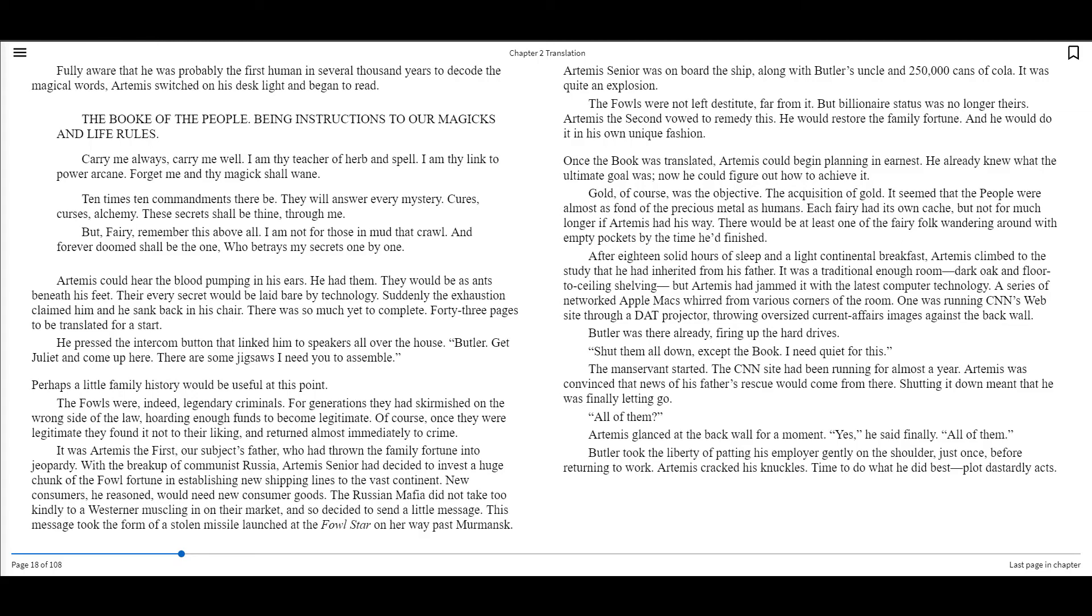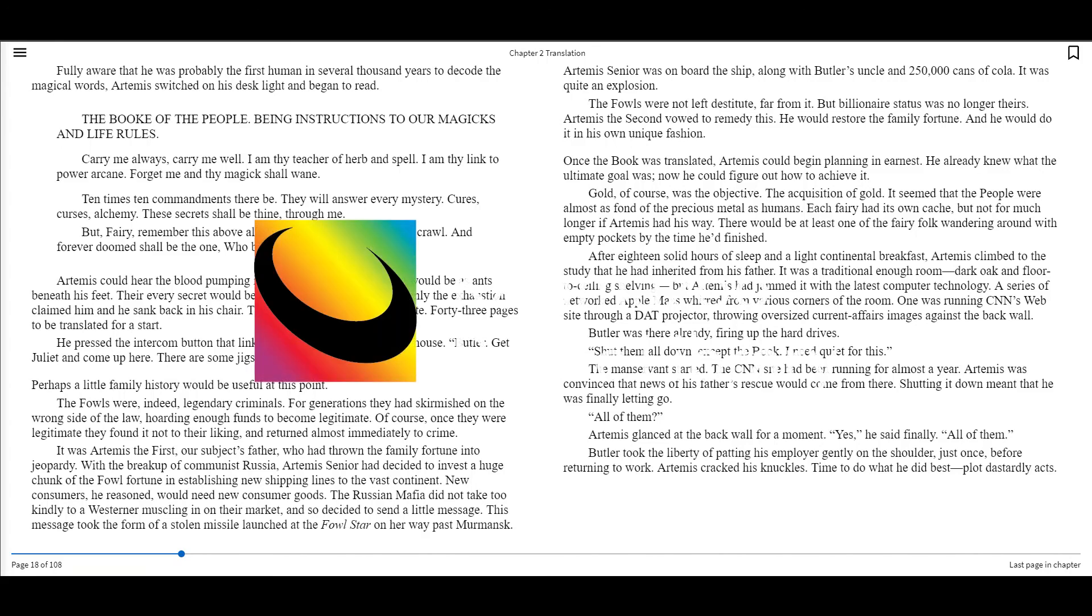The man's servants started. The CNN site had been running for almost a year. Artemis was convinced that news of his father's rescue would come from there. Shutting it down meant that he was finally letting go. All of them? Artemis glanced at the back wall for a moment. Yes, he said finally. All of them. Butler took the liberty of patting his employer gently on the shoulder, just once, before returning to work. Artemis cracked his knuckles. Time to do what he did best. Plot dastardly acts. And that ends chapter two.